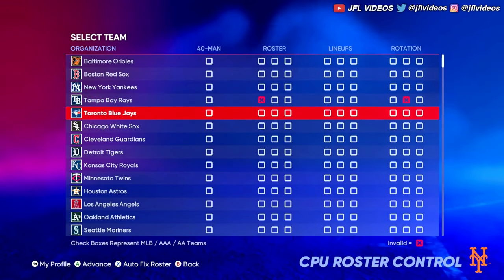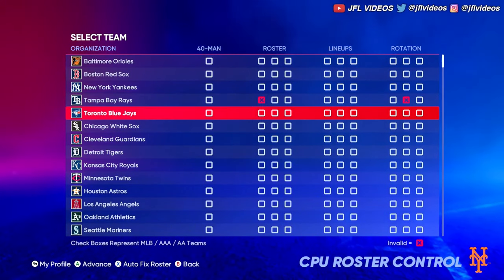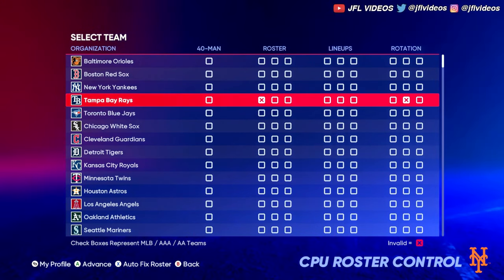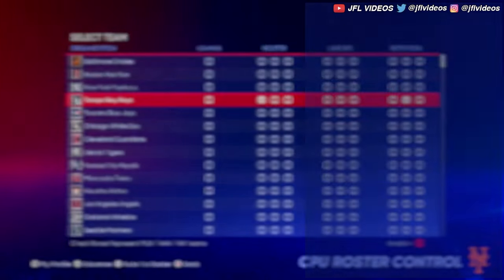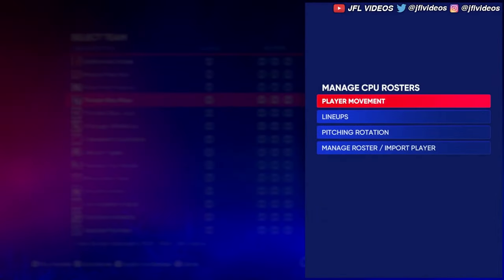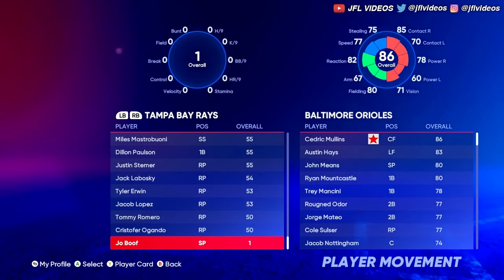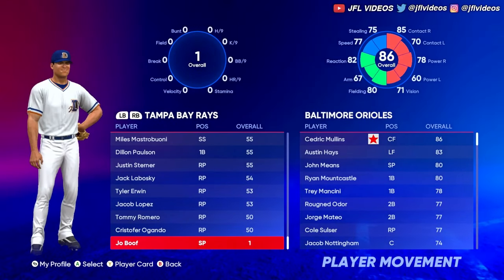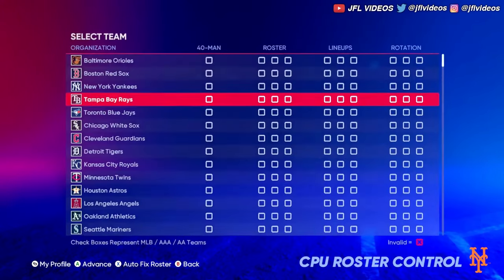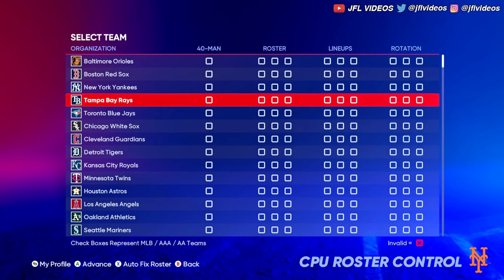Click Yes to accept roster changes. There will be a red invalid indicator but that doesn't actually mean anything. You can click Auto Fix Roster and it'll go away. When you click on it, he's still on the team, so it really doesn't do anything.